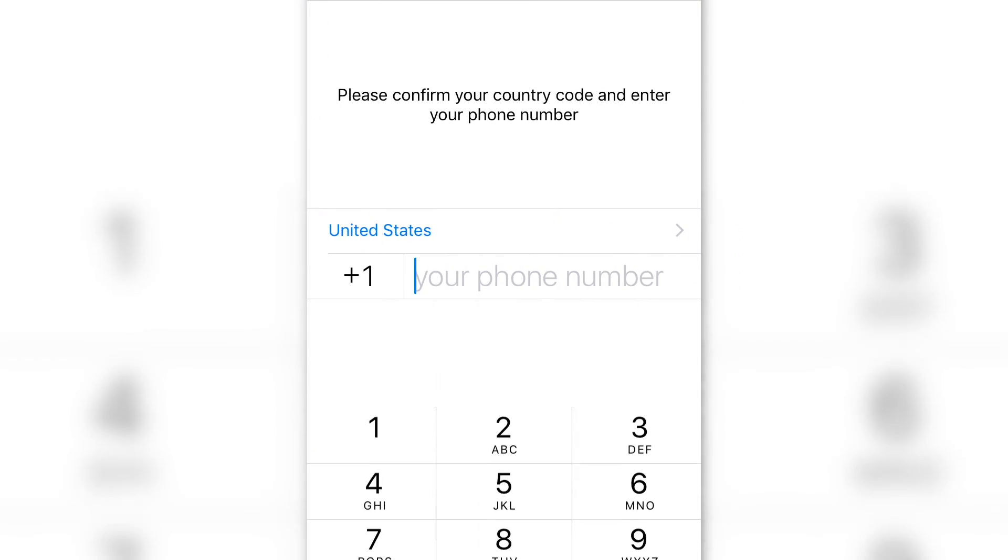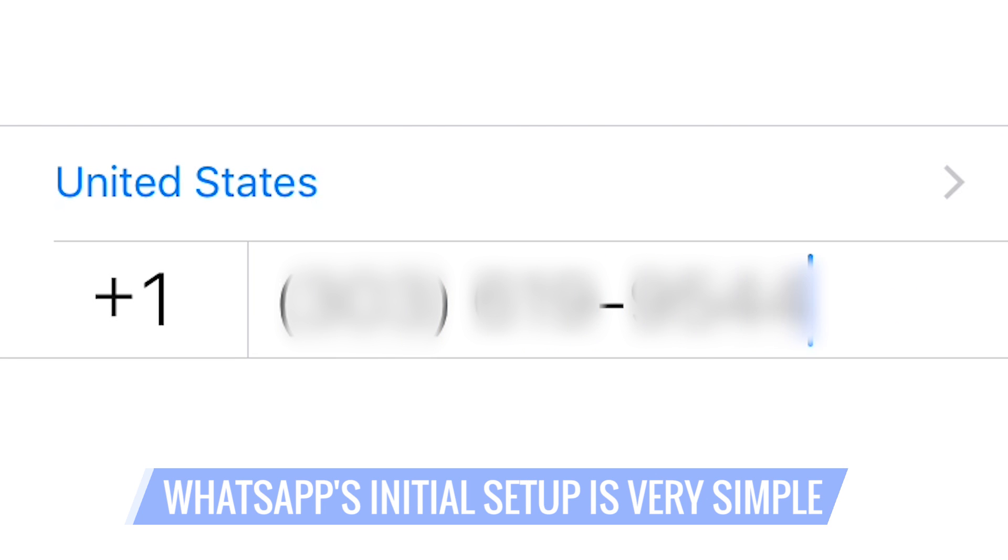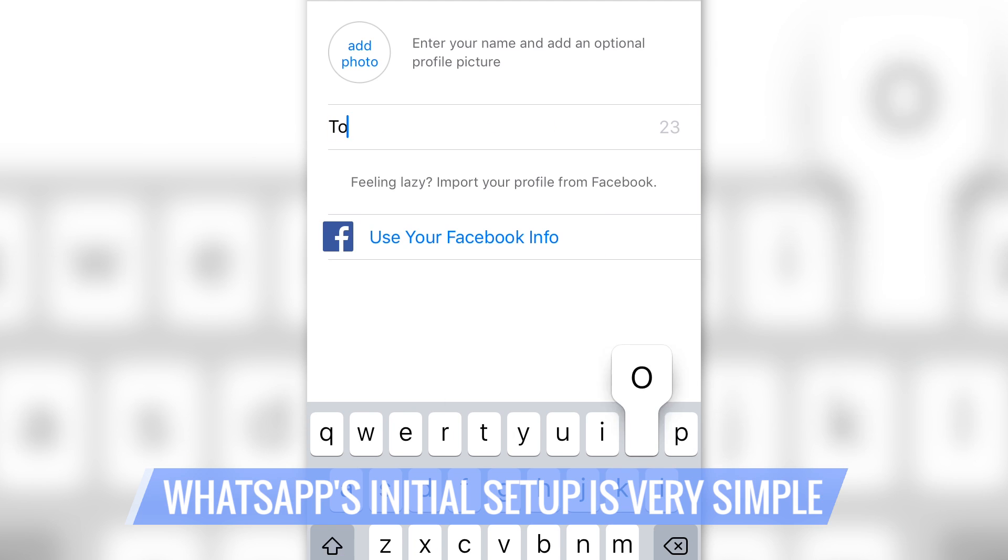Download and open the app. You'll be prompted to enter your country code and phone number. Enter your username and picture. The app will automatically check to see which of your contacts are using the service.